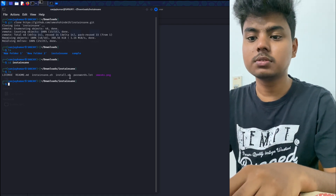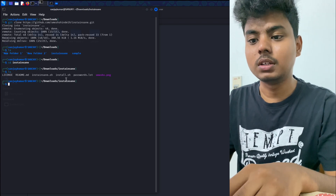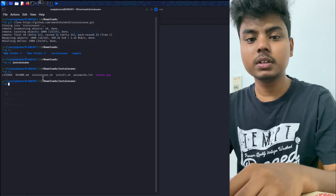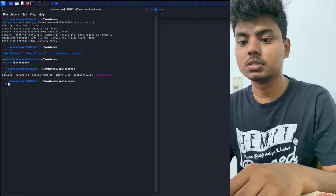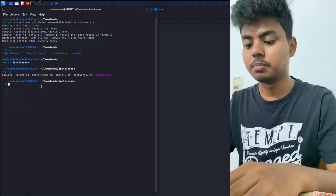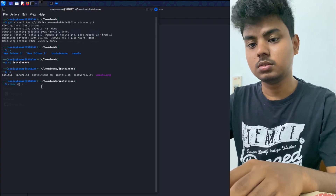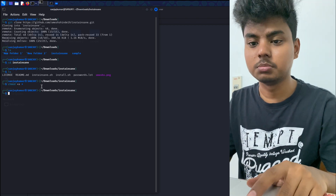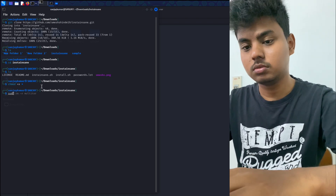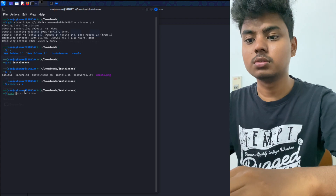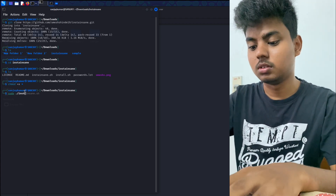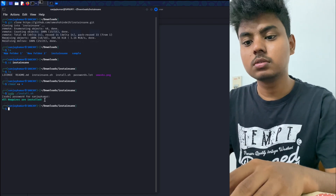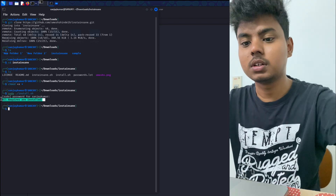If we have two bash files — one is install.sh and the other is insta.sh — first we will install the dependencies. We will install install.sh and set permissions using chmod plus x, then start. In the directory we set the permissions, and then we need root privileges, so we run sudo install.sh. Now we have the root password.